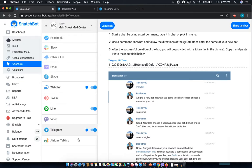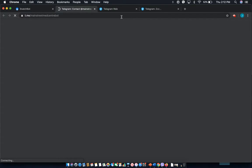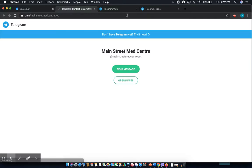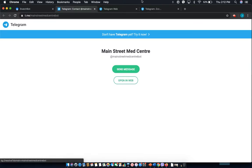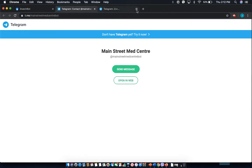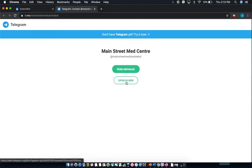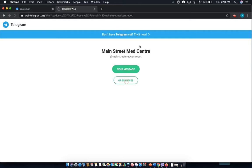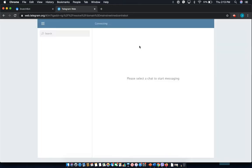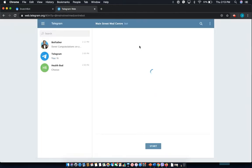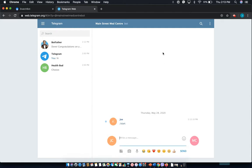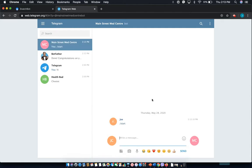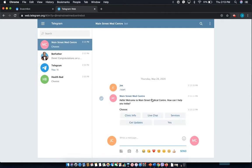Now that's deployed as you can see you can select the test button and send message. We'll open it in web. Select start. And there you go.